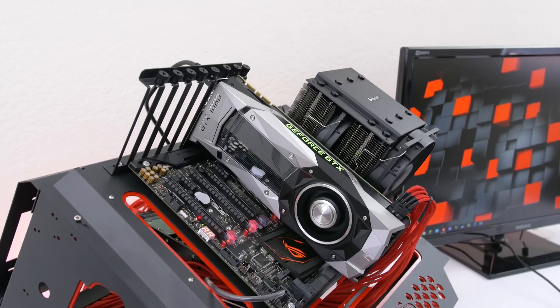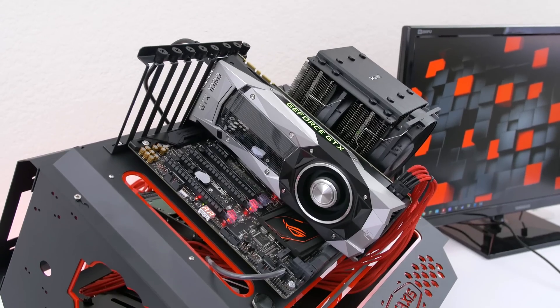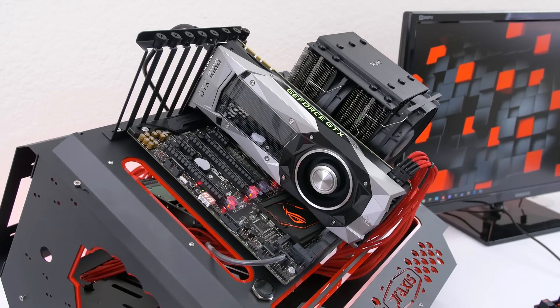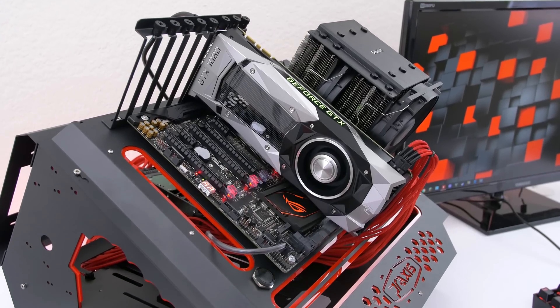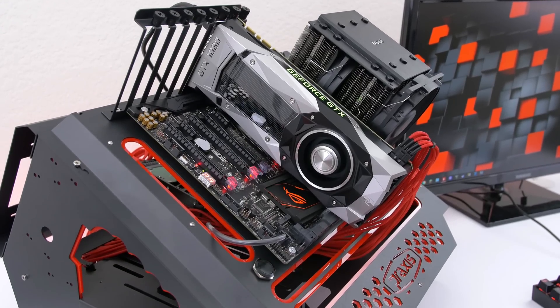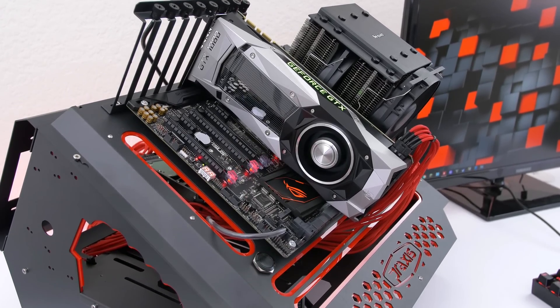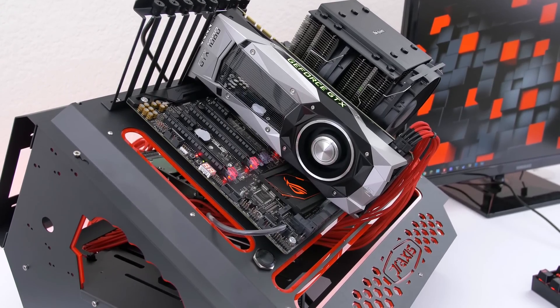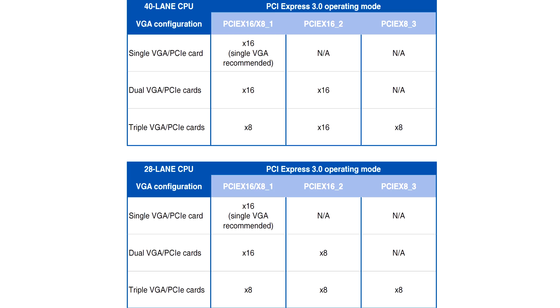Speaking of PCIe the Strix X99 features 3 PCIe 3.0 slots that supports up to 3-way SLI or Crossfire. Depending on how many lanes you get with the CPU you either get a x16 configuration for a 2-way SLI or an 8-16-8 config for 3-way.